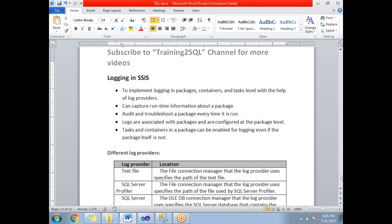You can also identify the runtime of the package — how much time it took to run the package, the container, and the task. The logs are associated with the packages and you can configure them at the package level or at the task level. Tasks and containers can be enabled for logging even if the package itself is not enabled for logging.